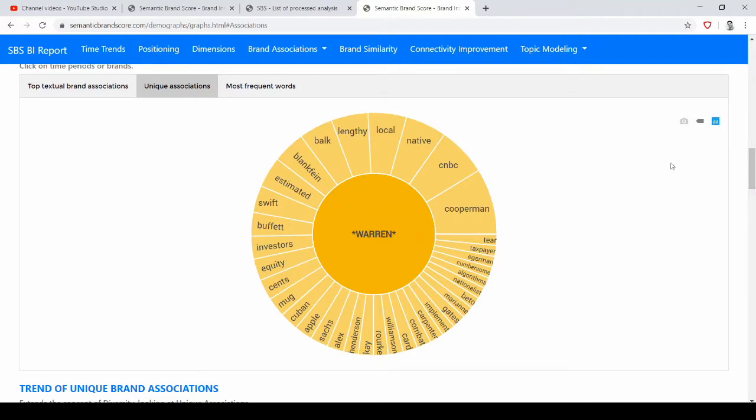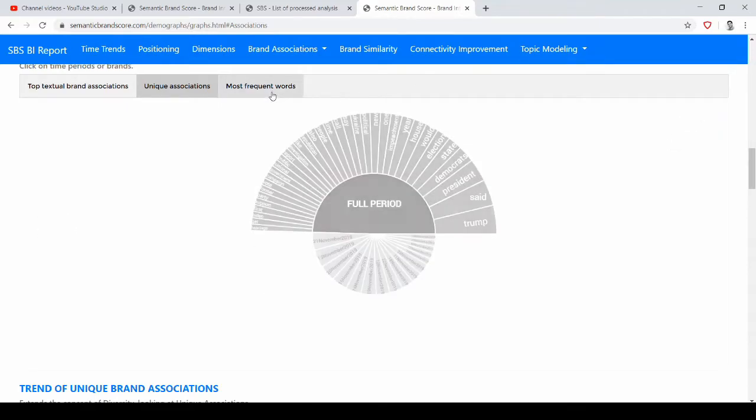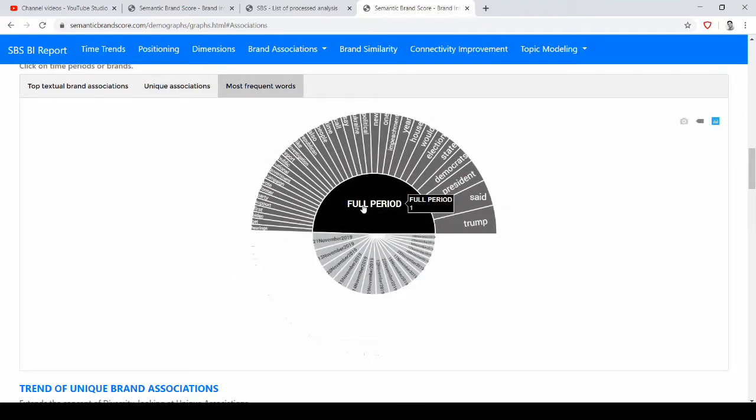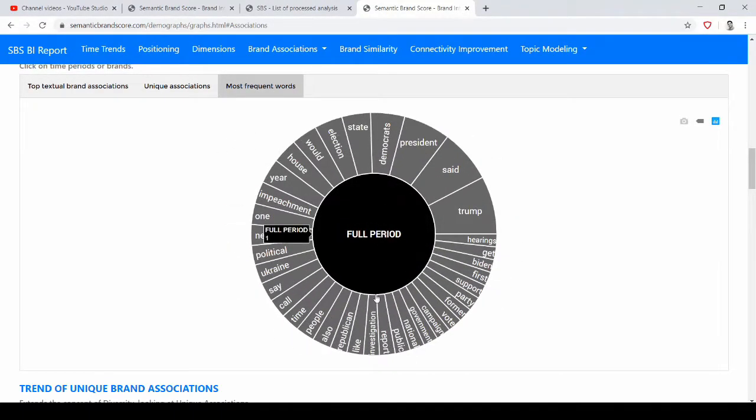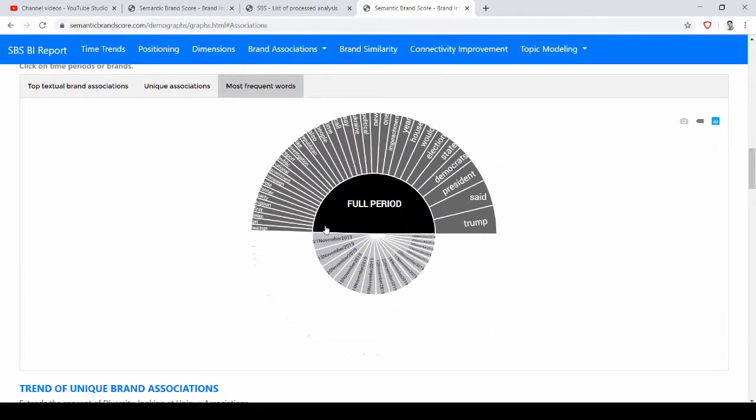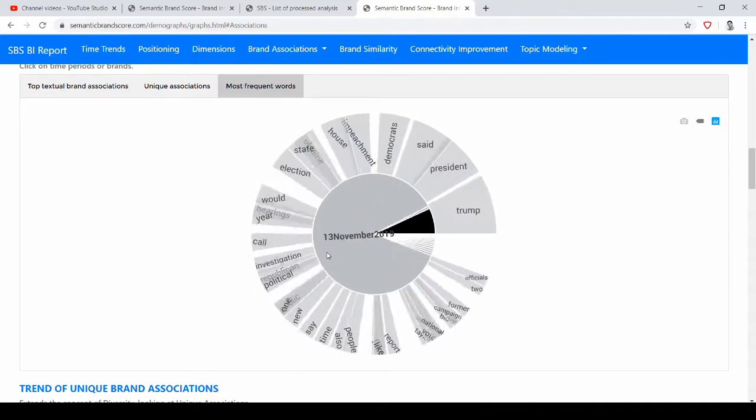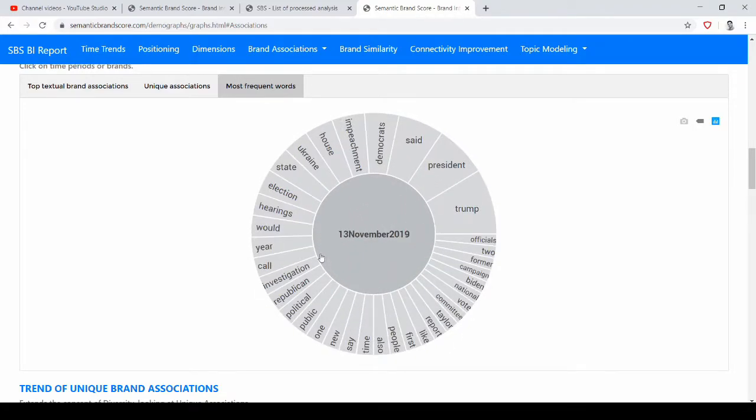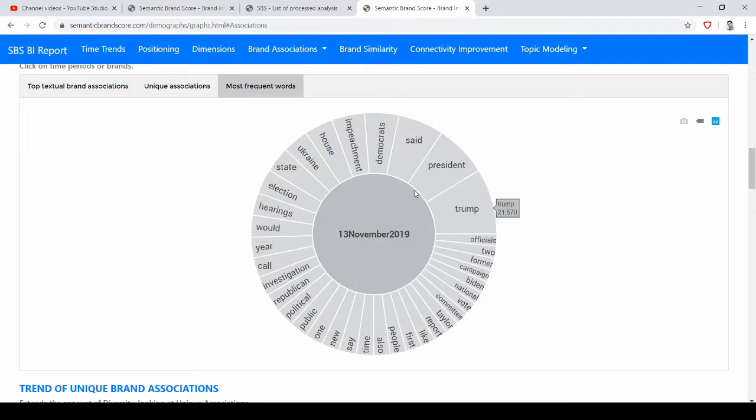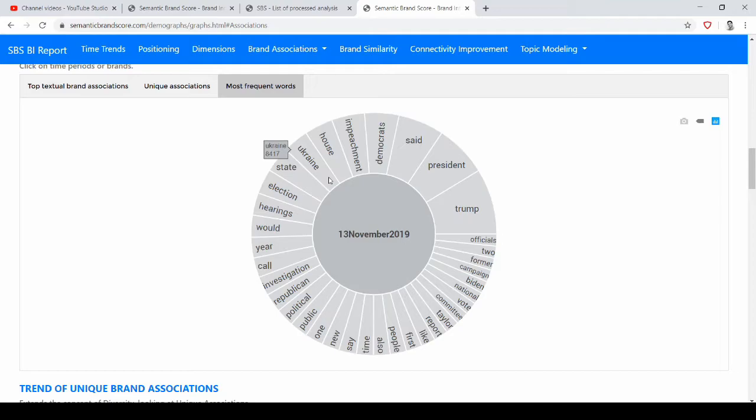So we could either read the documents that were published on November 13 or maybe better we click on most frequent words. Here if you click on the full period you have an idea of the most frequent words in all the period of analysis, but we could also look for November 13, click here, and see what were the main discourse themes, discourse topics in this day to try understand why there was that change in importance that we saw before.